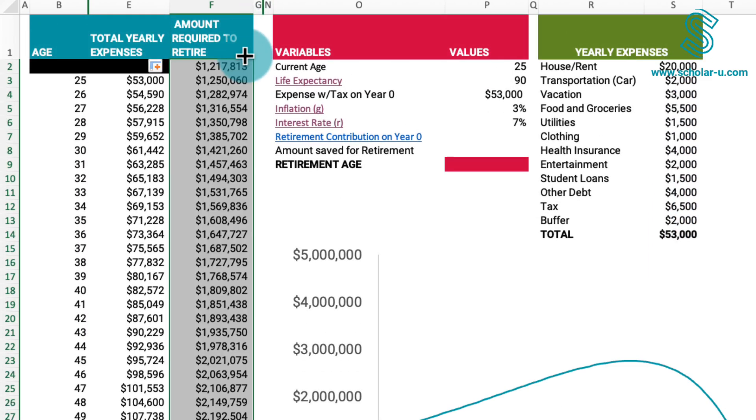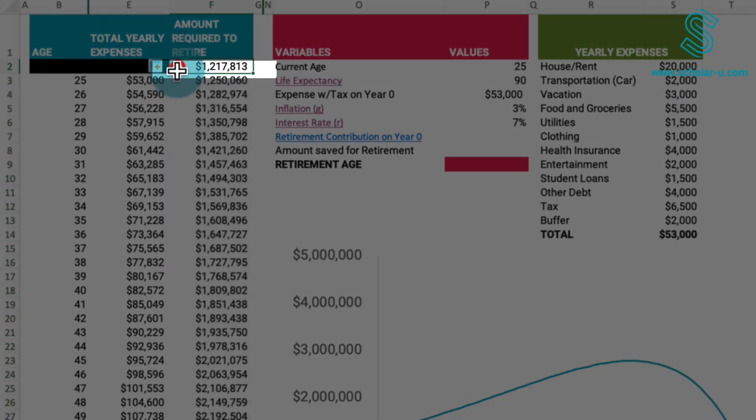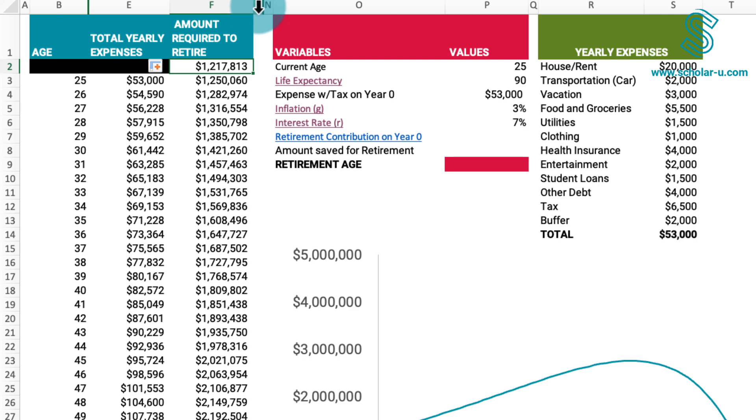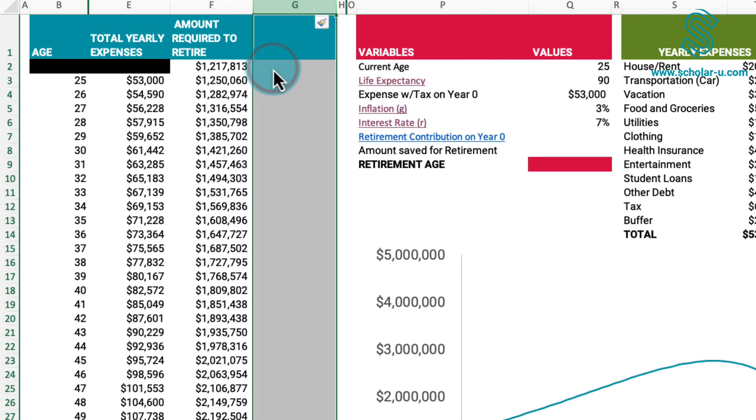In simpler terms, if we were to possess $1.2 million today, which is considerably less than the $10 million required without investing, we could invest it at 7% interest rate per year. By withdrawing the necessary expense amount annually, we would eventually deplete the fund, reaching $0 at the end of the specified period.